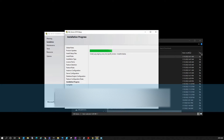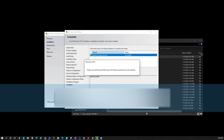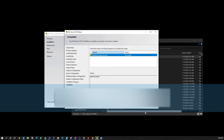The installation will now proceed. Once the installation is done, you will get a success notification saying that the database engine service is installed. You can then close this window.